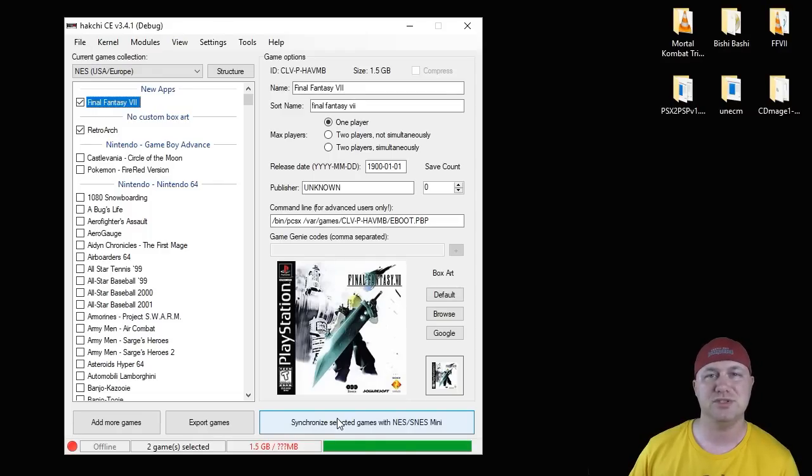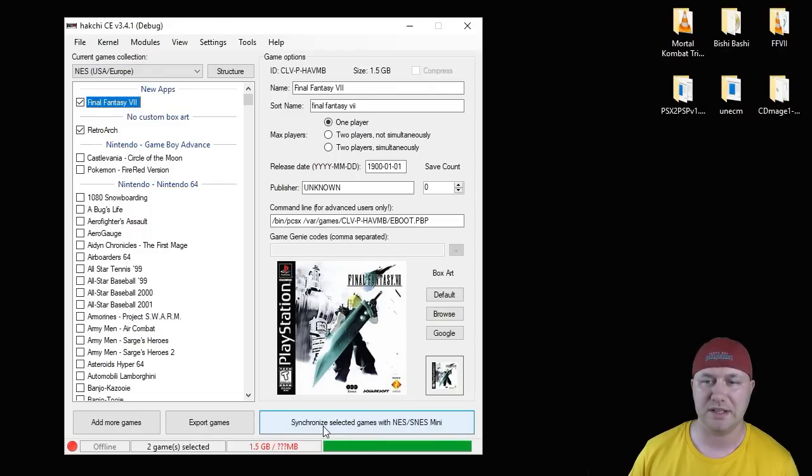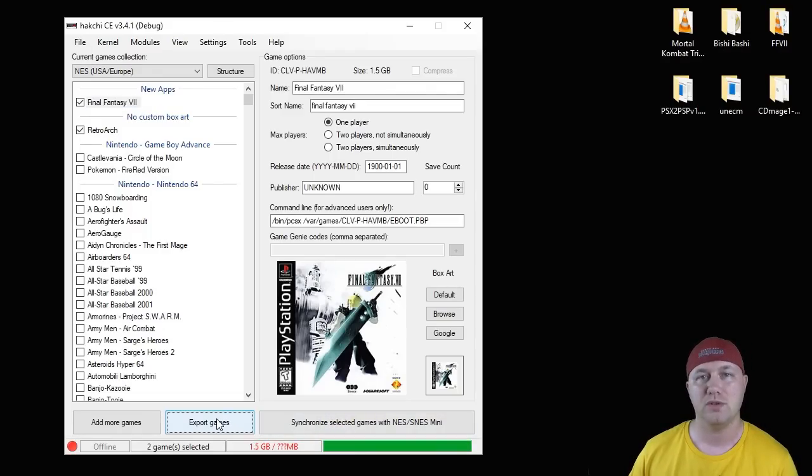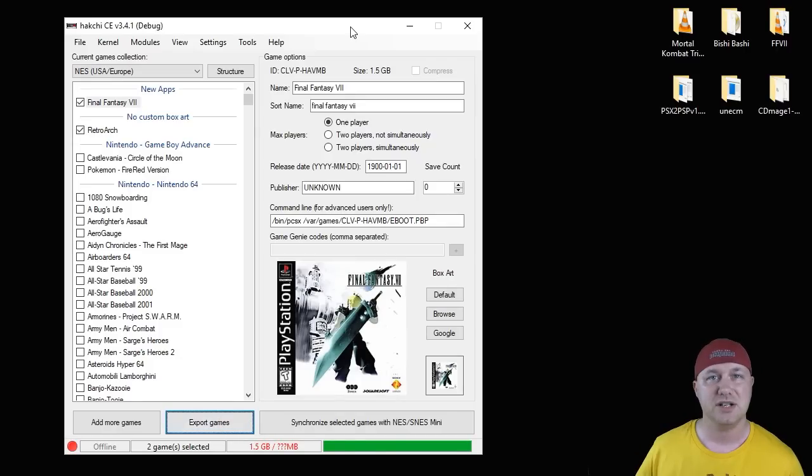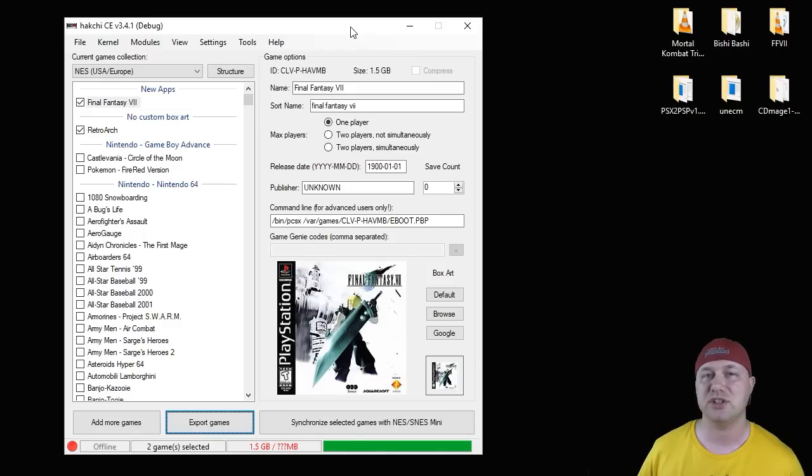Last step is to synchronize your PS1 games either to your SD mod using this button, or if you're using a USB flash drive, you're going to hit the export games button. So now we're going to head over to the NES Classic. I'm going to show you how to switch the discs for these multi-disc games.